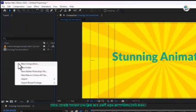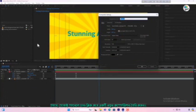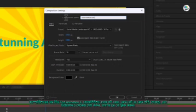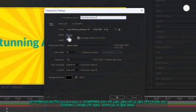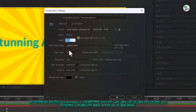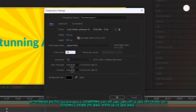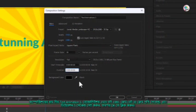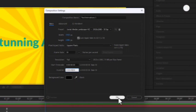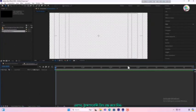First, right click in the project panel and create a new composition. Name the composition 'text animation 1', set the resolution to 1920x1080, the frame rate to 30 per second and the duration to 5 seconds. Then press OK. Next, turn off the transparency grid.